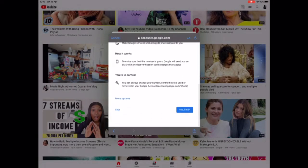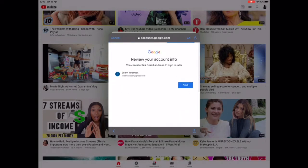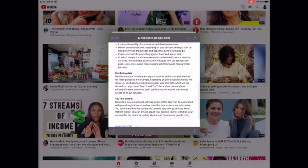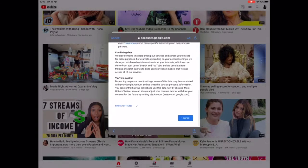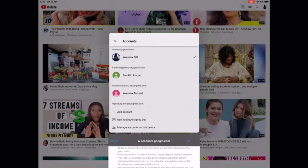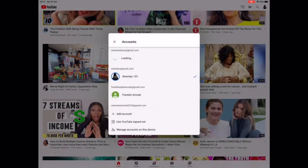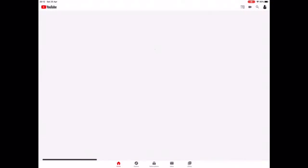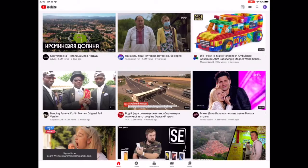I'll choose 'Keep It' and it will take you to another page where you just click Next, and then you accept the terms and privacy conditions, so click on 'Agree'.